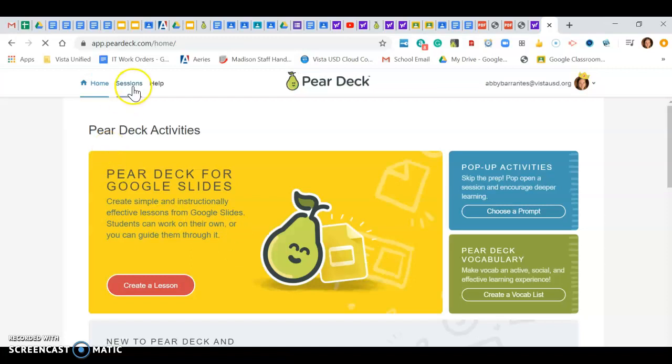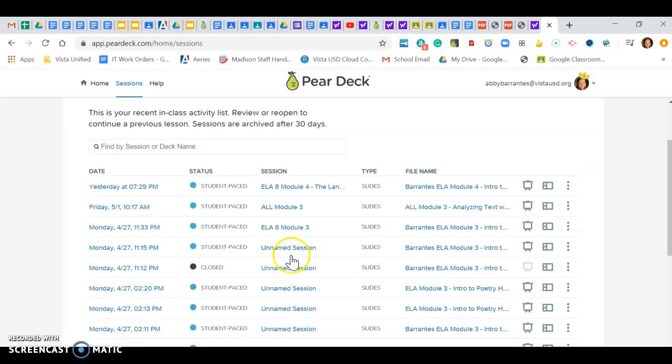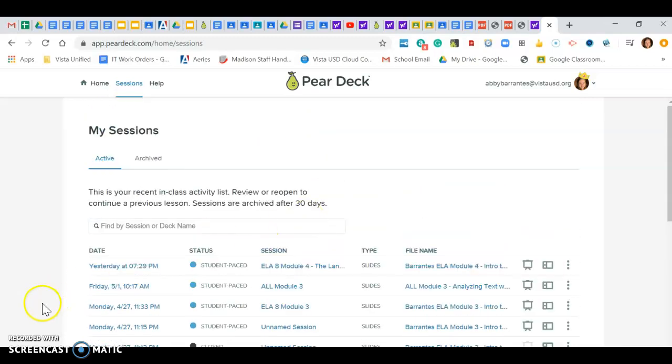And if I went back to my sessions, it would be there again, which is pretty cool. All right, so that is how you find your sessions and reopen them on Pear Deck slides if this is something you're using. All right, thanks guys, bye.